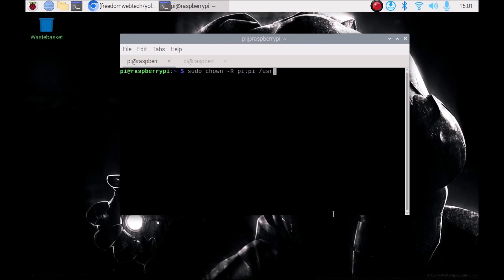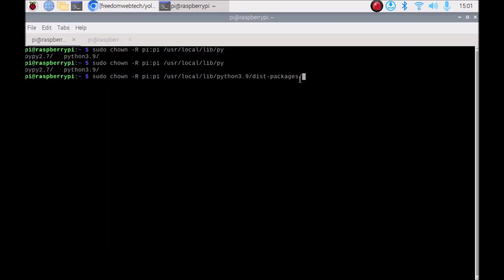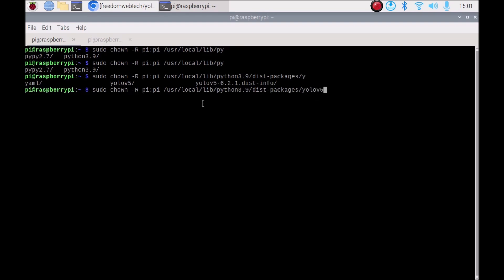The path is: /usr/local/lib/python3.9/dist-packages/yolov5. So the full command is: sudo chown -R pi:pi /usr/local/lib/python3.9/dist-packages/yolov5. Just hit Enter — now we have successfully changed the owner of our YOLOv5 folder. After changing the owner, we can make our own changes inside detect.py without any permission errors.